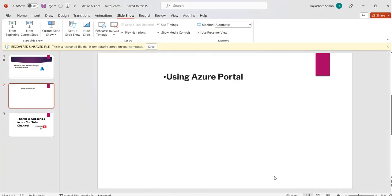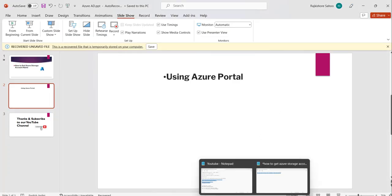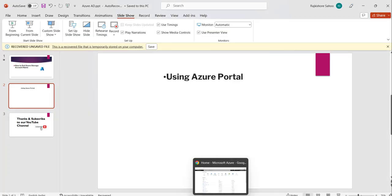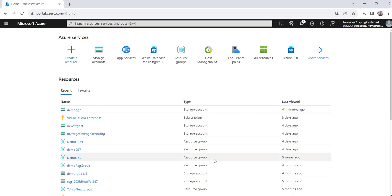Let me navigate to the Azure portal. So you can see I have already logged into Azure portal and here is the Azure portal.